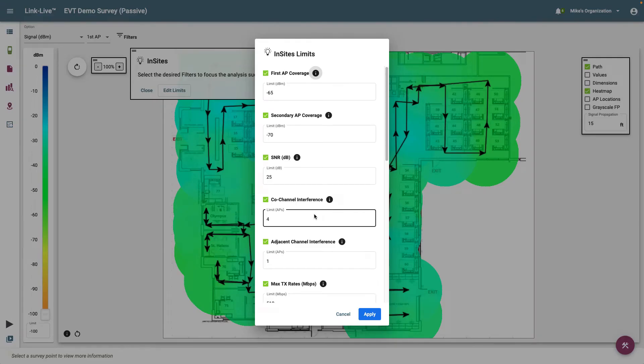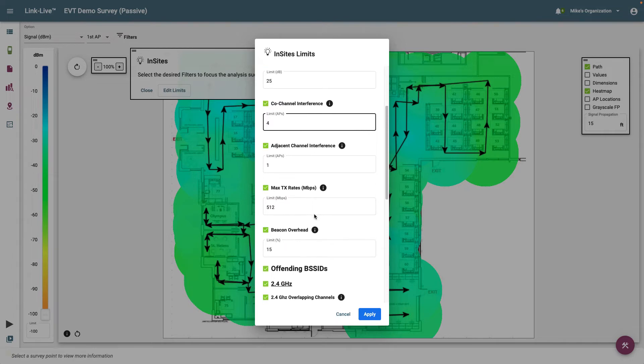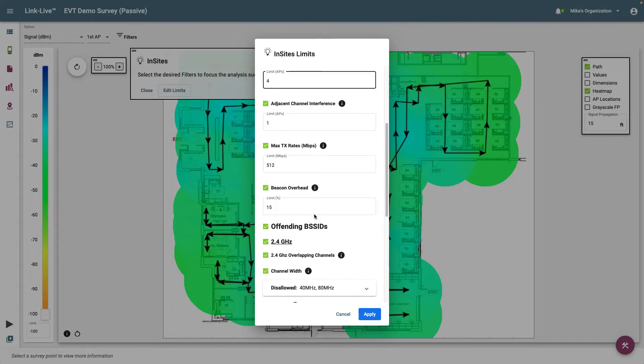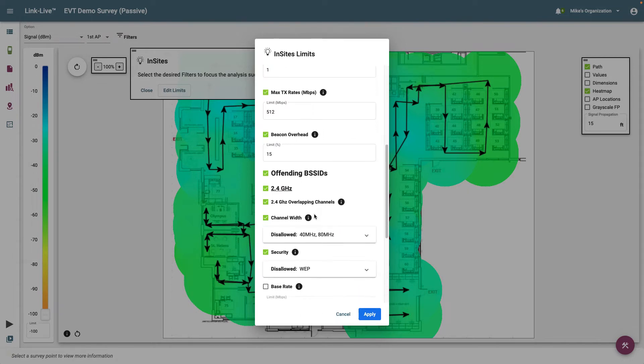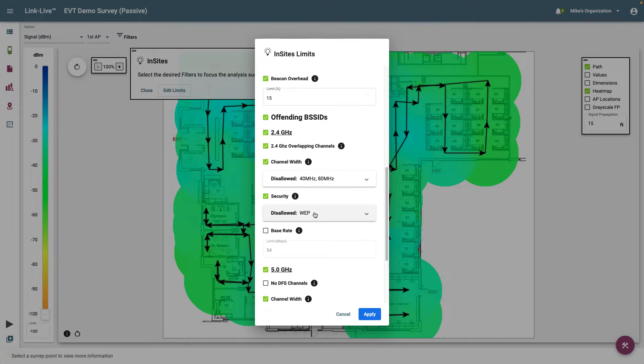As I scroll down, you can see there are specific settings for both 2.4 and 5 GHz bands. Selecting Offending BSSIDs will display a list of all BSSIDs that fail to meet the BSSID specific thresholds. For instance,